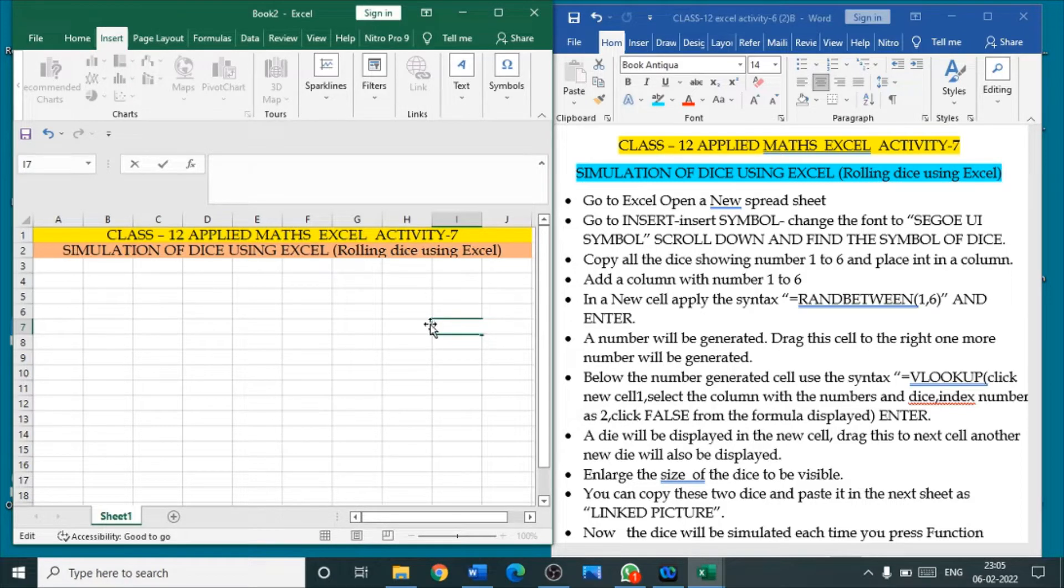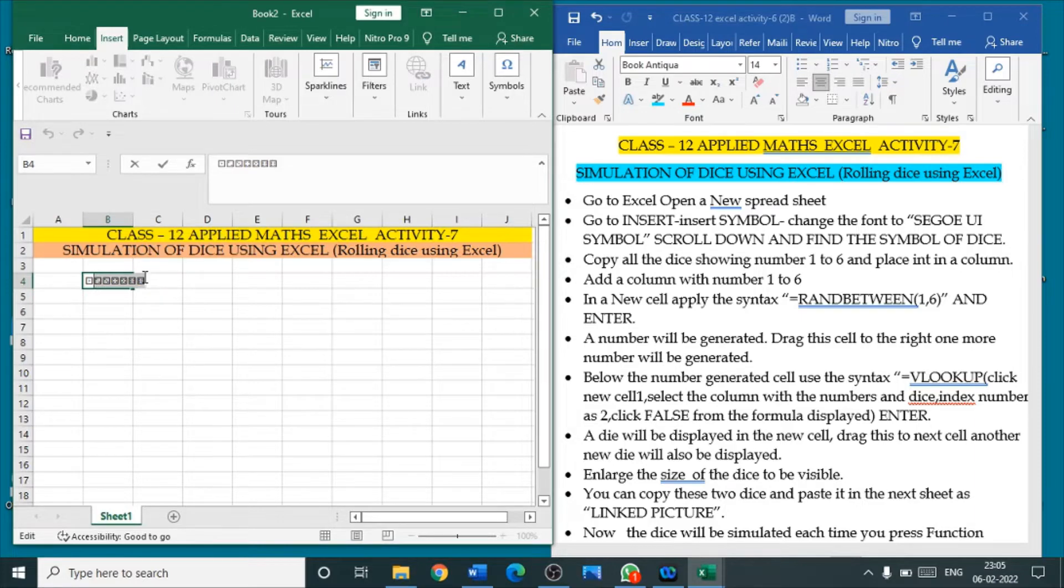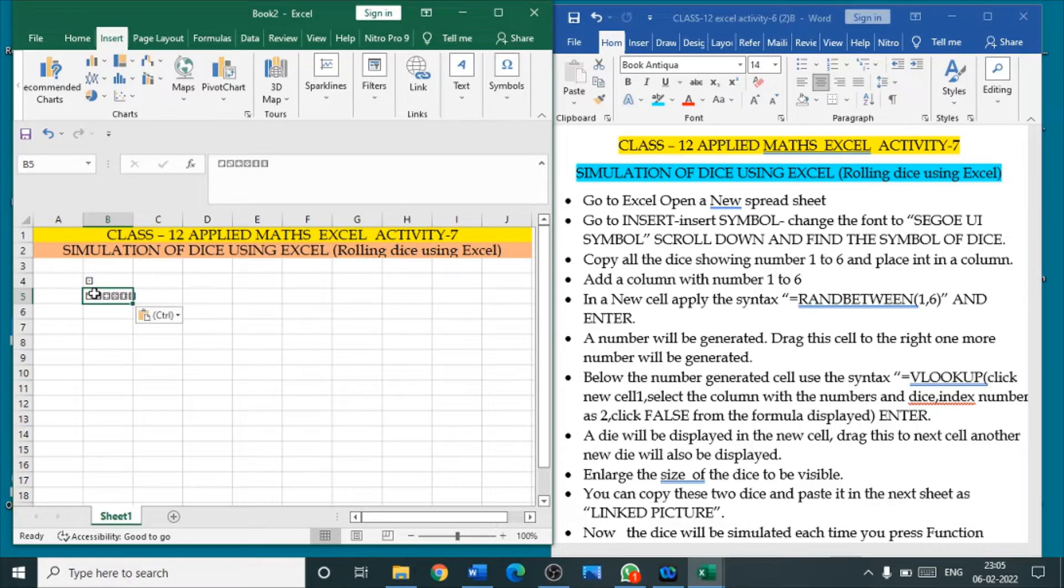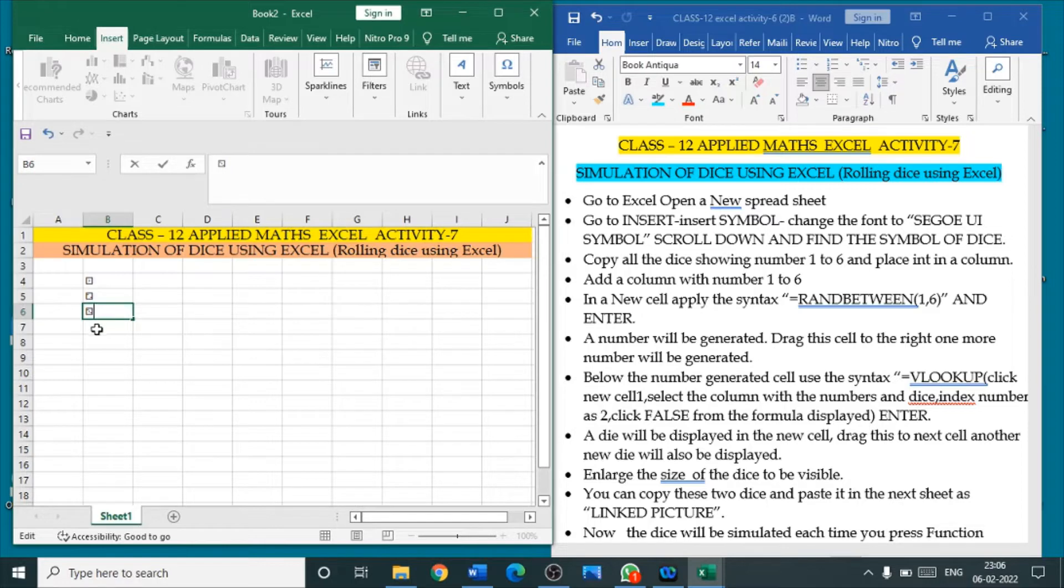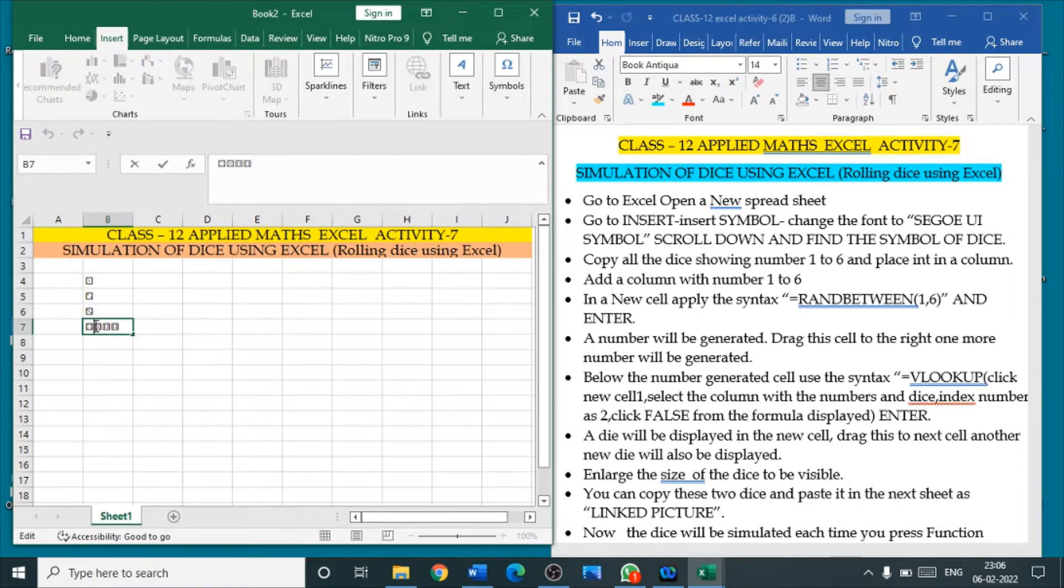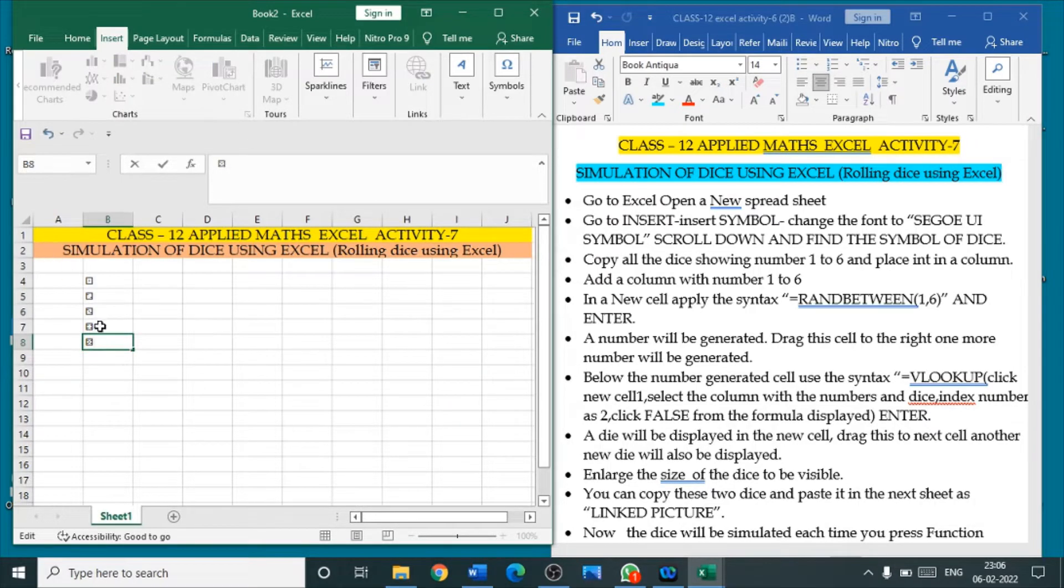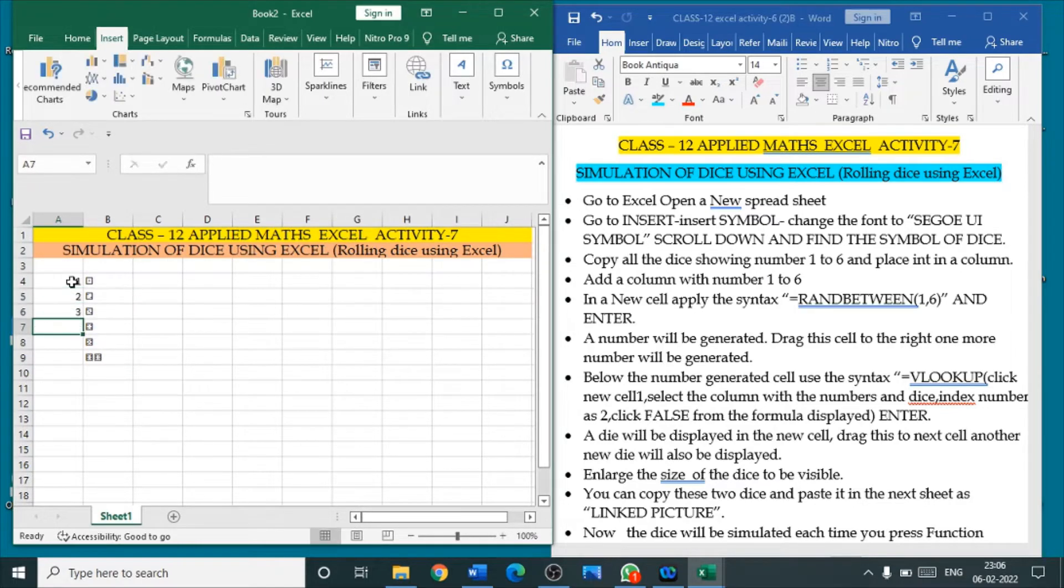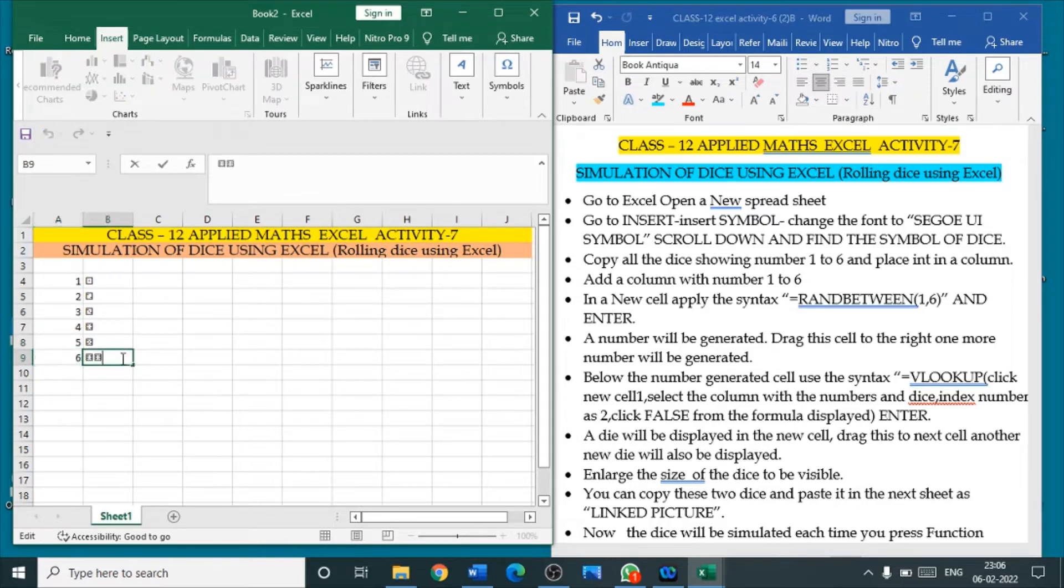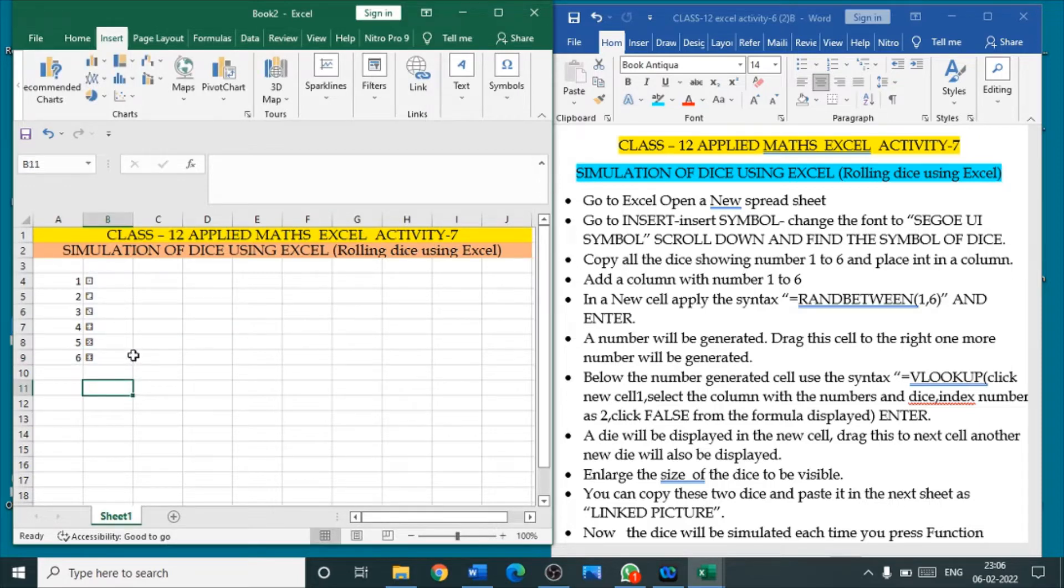Now, I paste them in the column one by one. Number 1, then I cut. Number 2 in the second column. Number 3. Just cut, copy paste. Cut, paste. Cut, paste. Cut, paste. So, numbers 1, 2, 3, 4, 5, 6. So, 6 symbols we have inserted and we have given the number to the symbols, number to the dice.